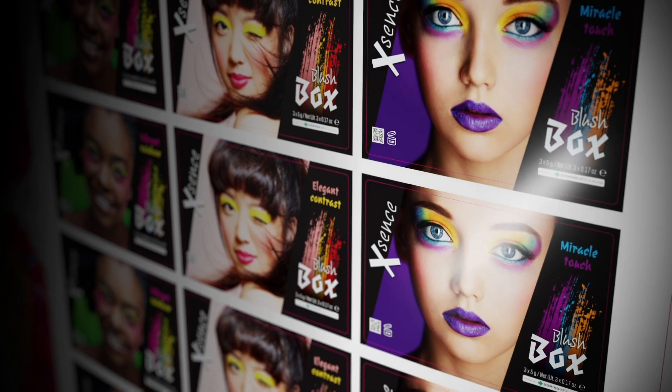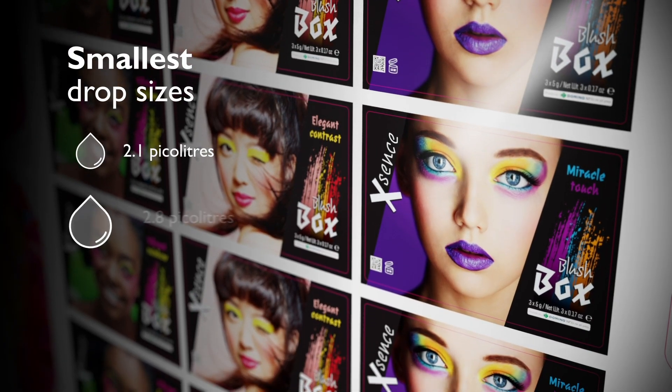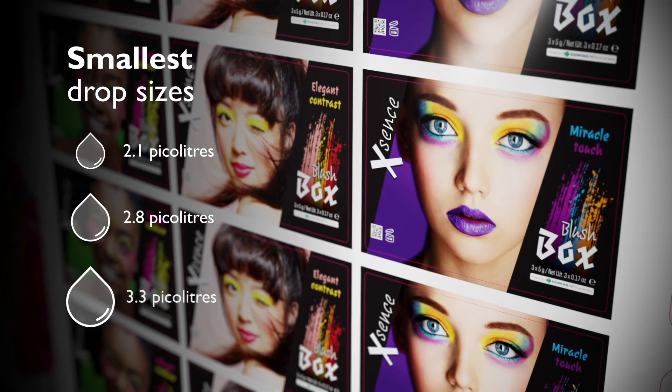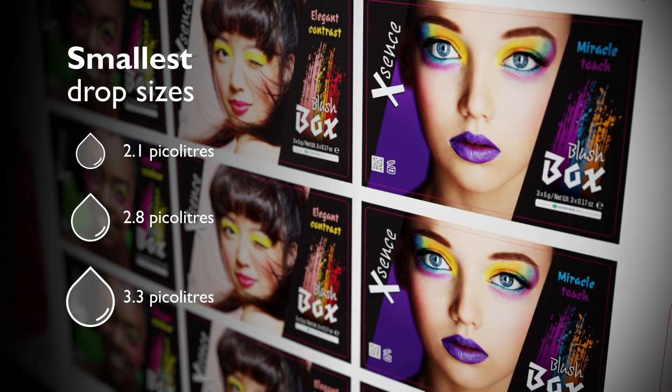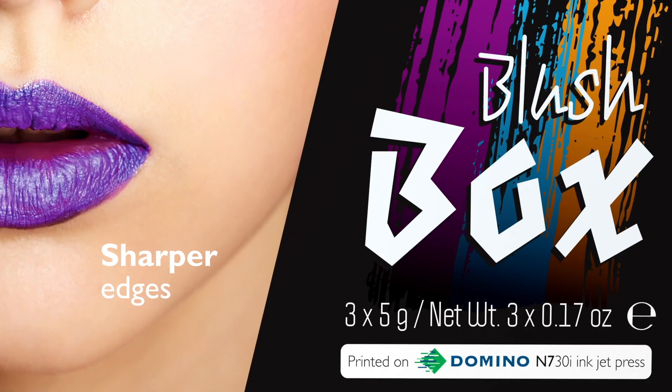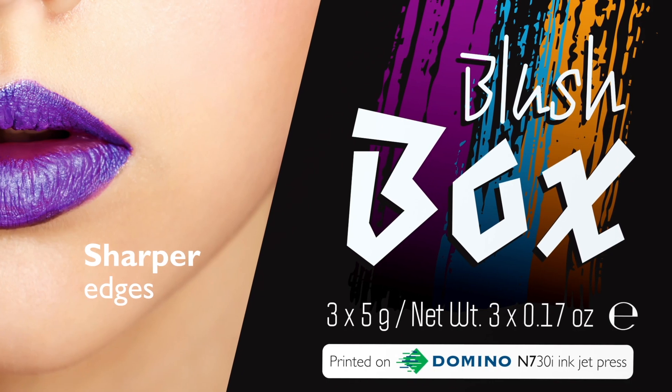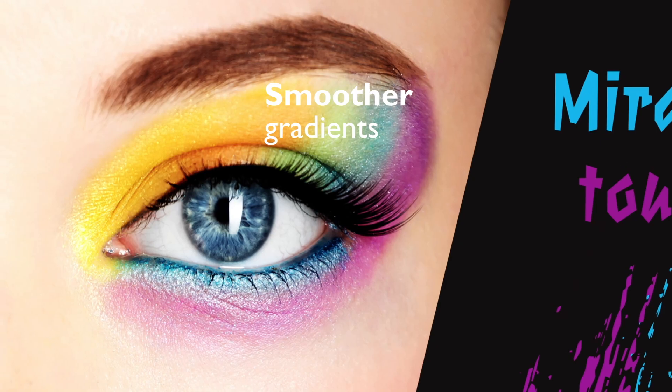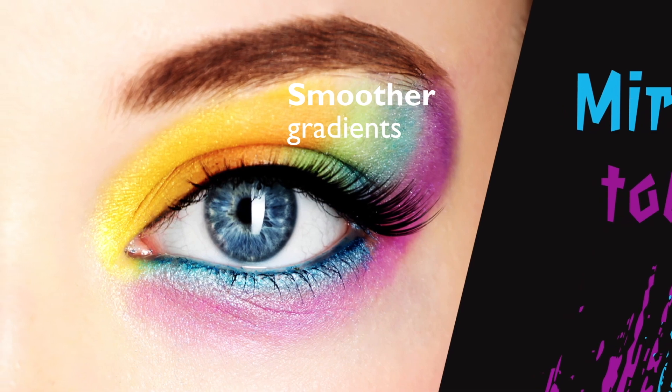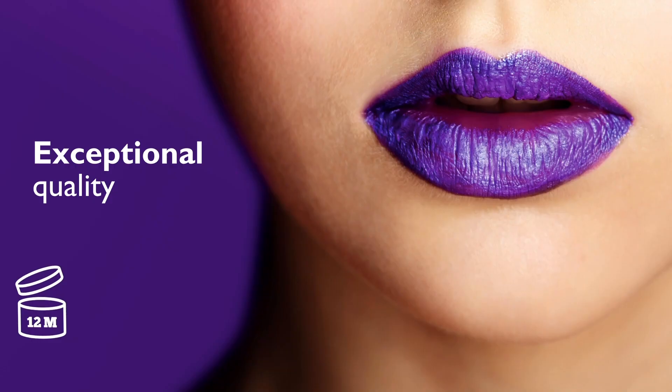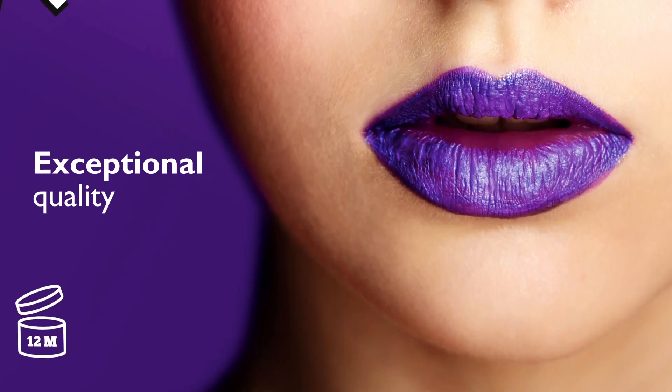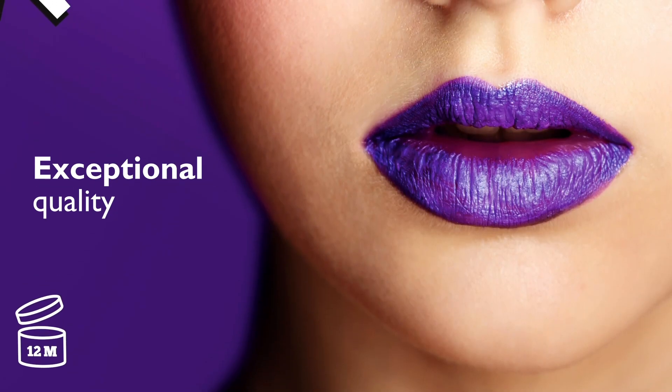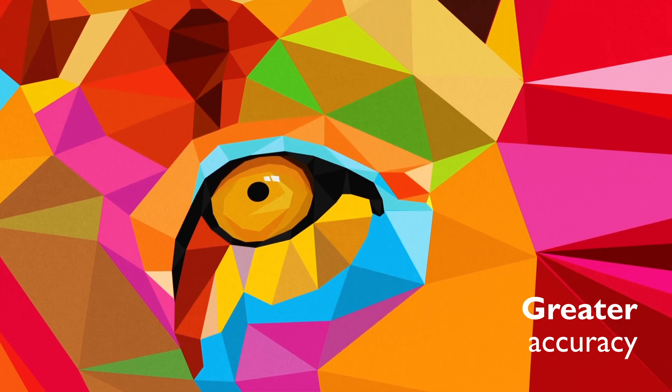The Domino N730i delivers a combination of the smallest drop sizes. The result is consistent color density across the image, meaning sharper edges, smoother gradients, exceptional quality and greater accuracy at any scale.